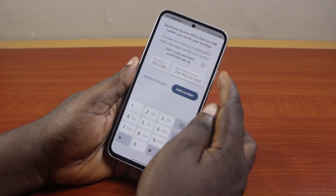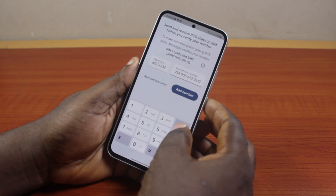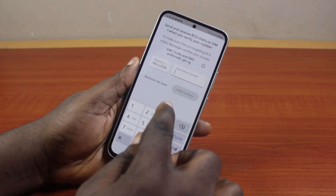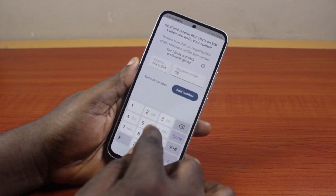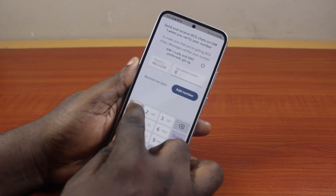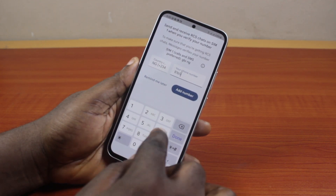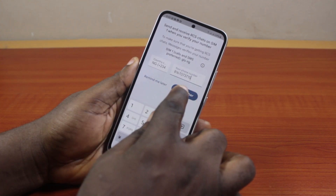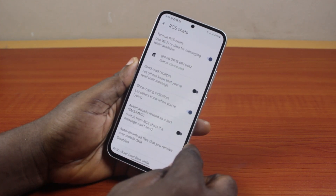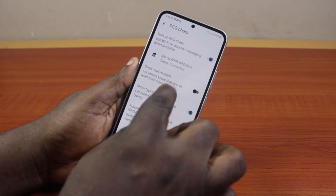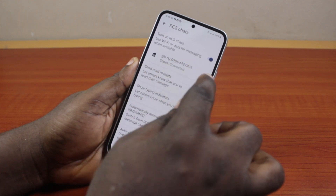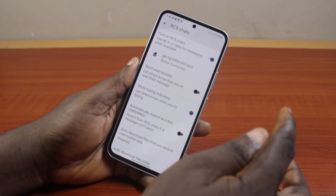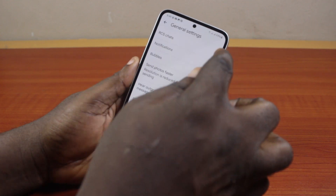In this case, RCS chat is active for this particular network and is automatically detected on my Samsung device. If you're unable to use RCS with a contact, go ahead and search for the contact you want to use RCS with, type the number, and click on the number. The status will change to 'Connected', which confirms RCS chat is enabled on your Samsung Galaxy device.